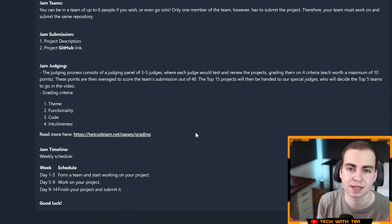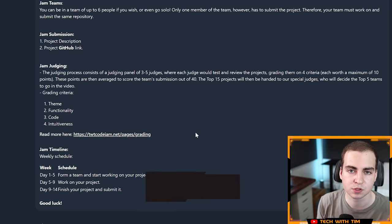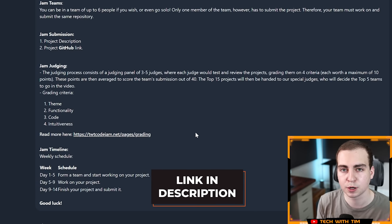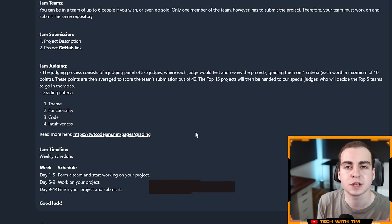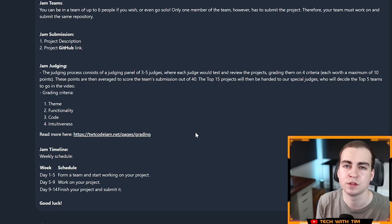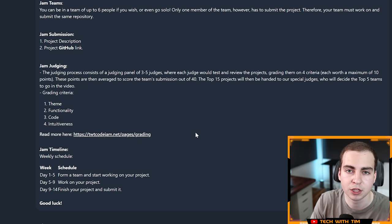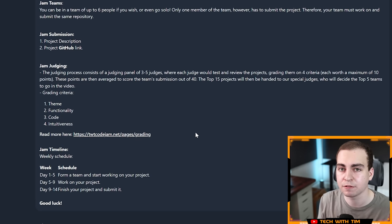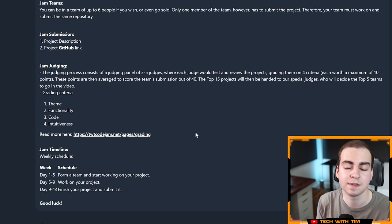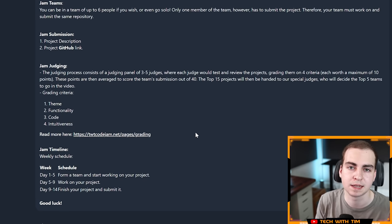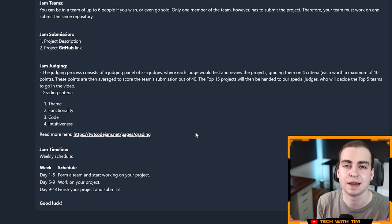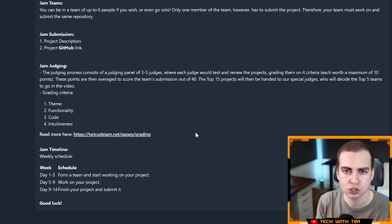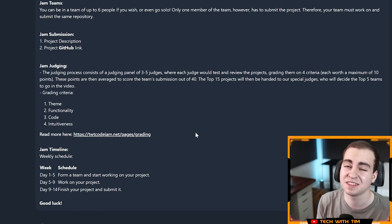Once all the projects were graded, we were able to narrow it down to the top 15. Once we had the top 15, I sent the 15 projects to Nick White and Ben Awad, who are two celebrity judges for this code jam. Big thank you to them. They also have great YouTube channels which I'll leave in the description. They then graded the projects, which allowed us to narrow it down to the top five.